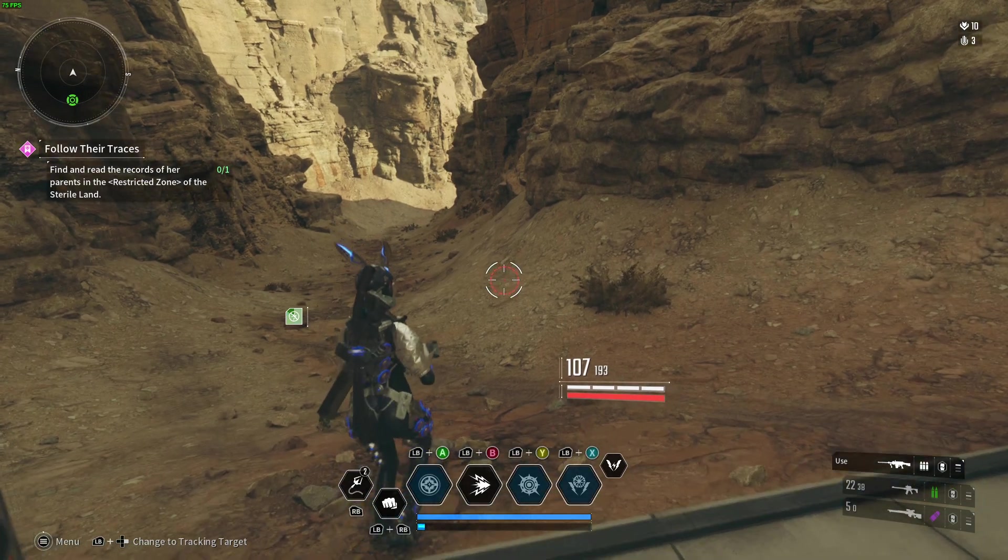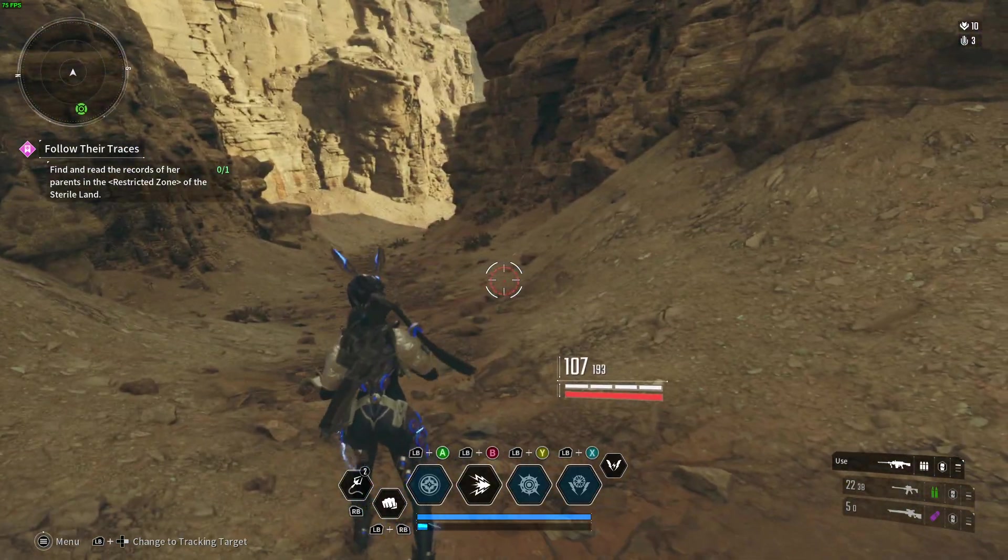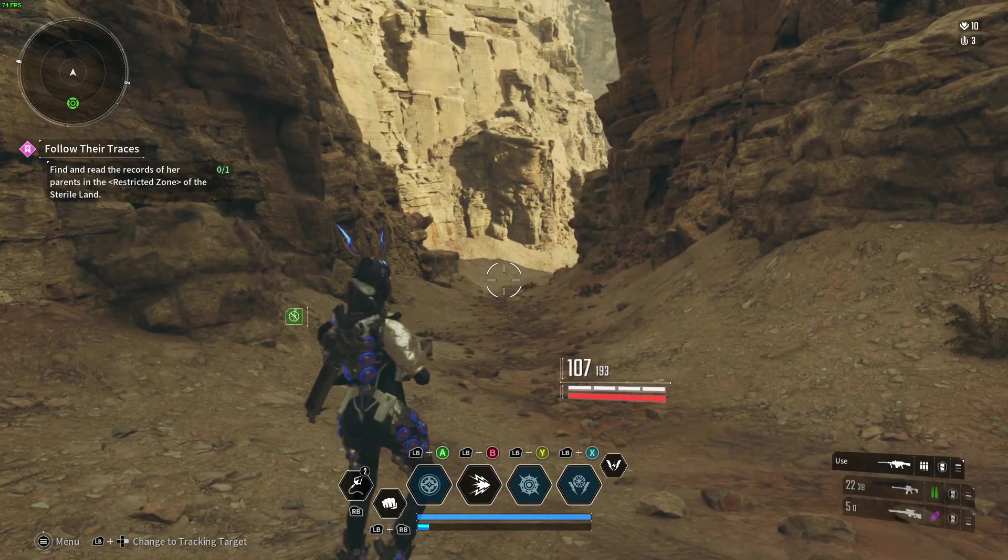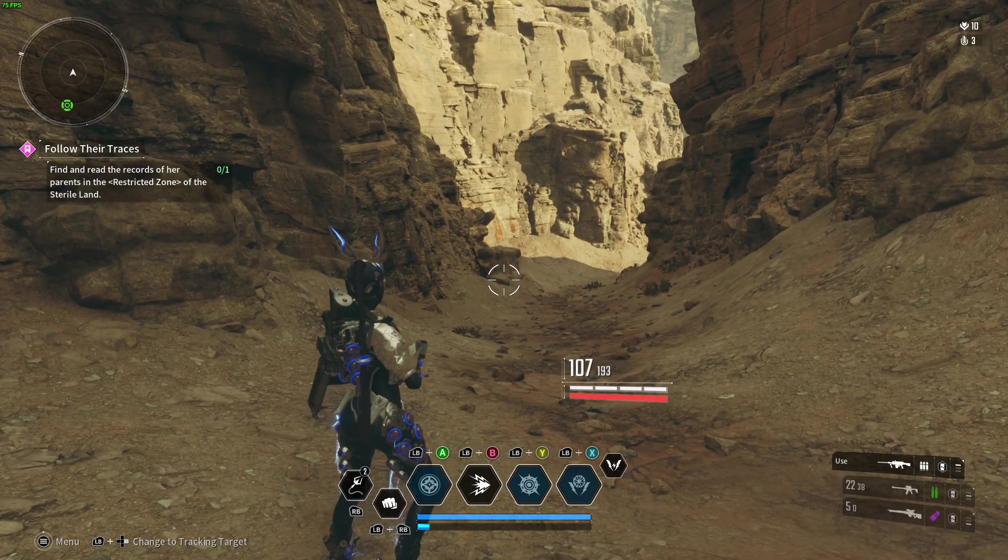Hello, in this video I'm going to show you how we can find the list of controls for the controller in the First Descendant and how we can change them.